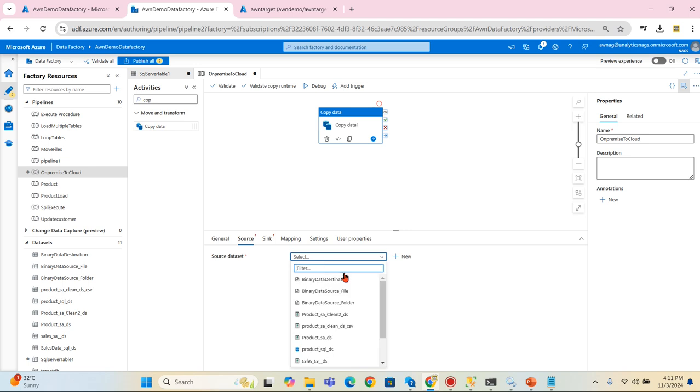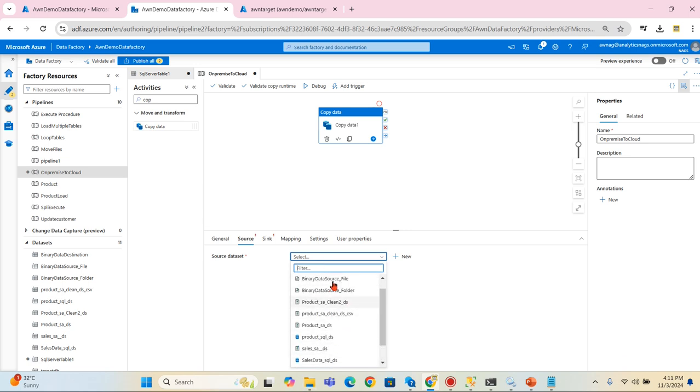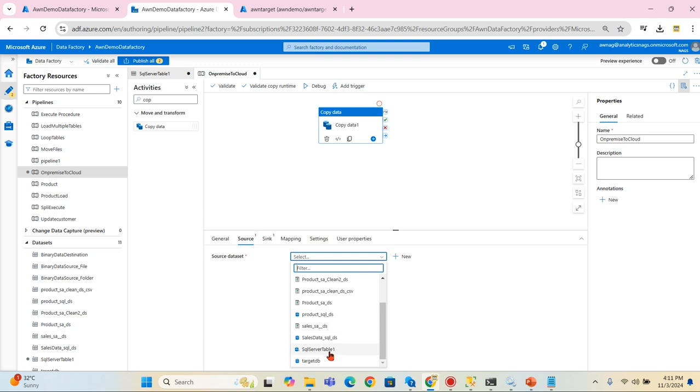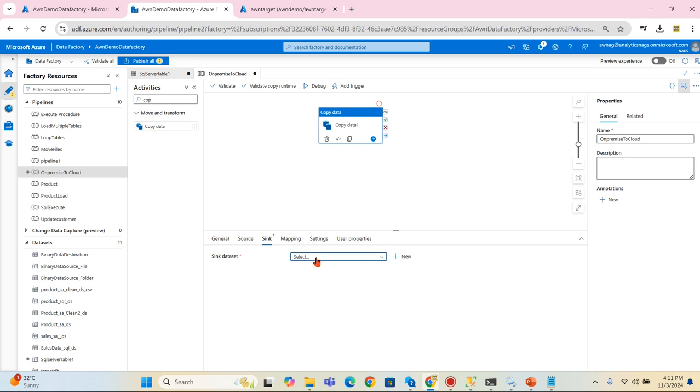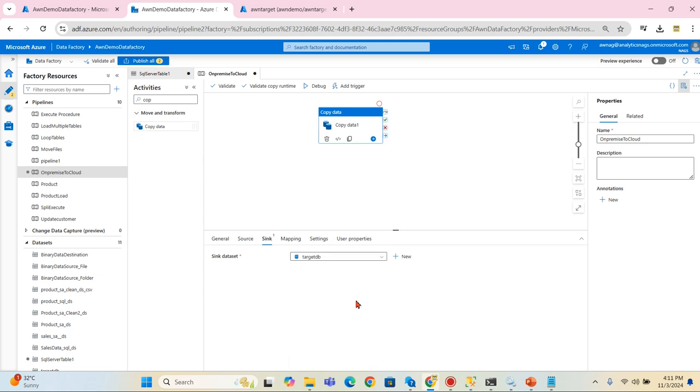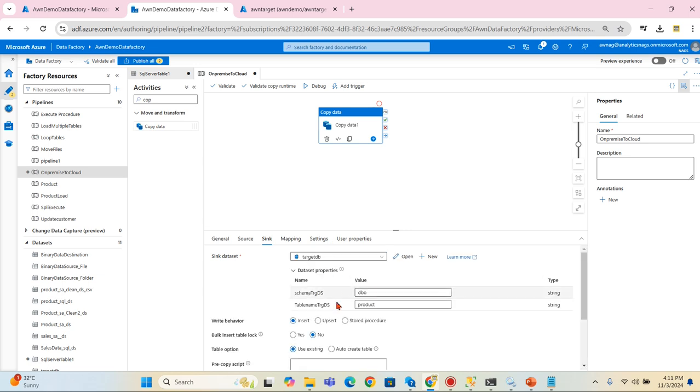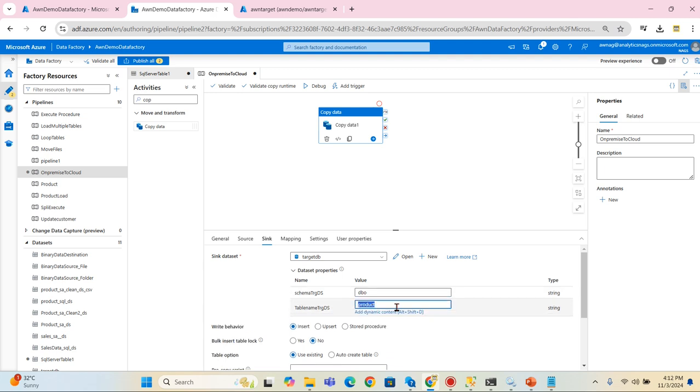As usual we have copy data. Source - let's try to select my source, that is my SQL server table. I can mention it here any other table. For time being I'm leaving use query from the dataset as well.